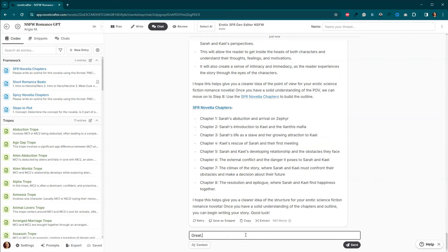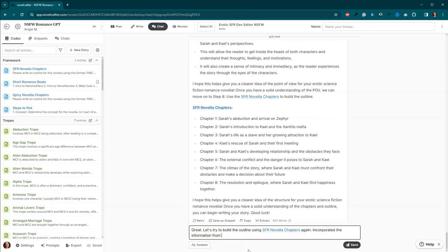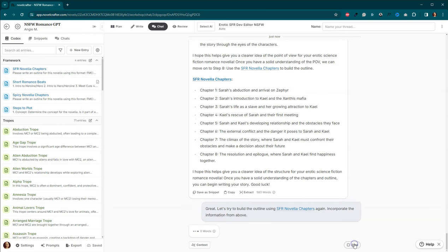Great. Let's try to build the outline using. And we're going to use SFR novella chapters again. Incorporate the information from above. Not incorporated. Incorporate. And let's hit send. And everyone.